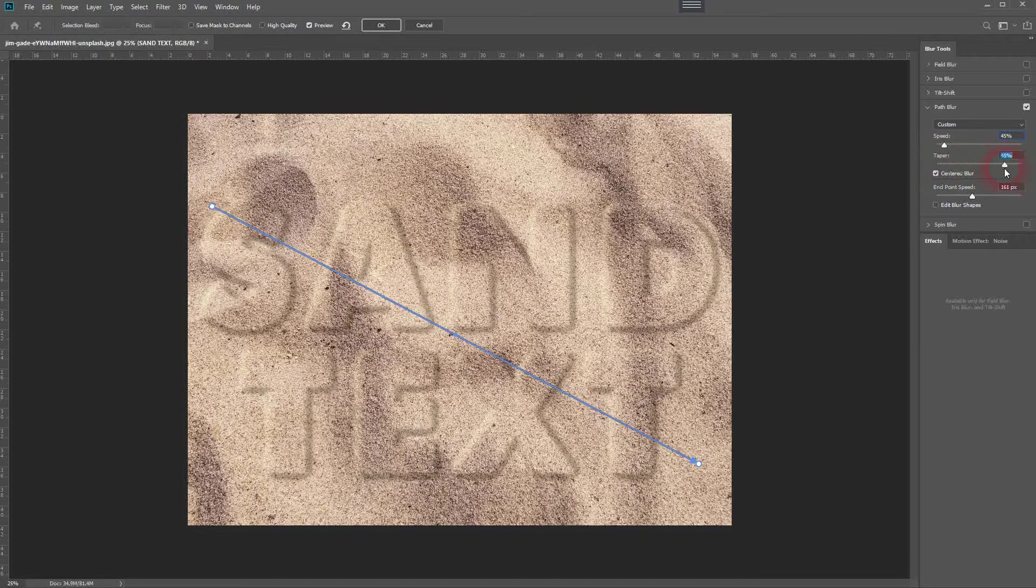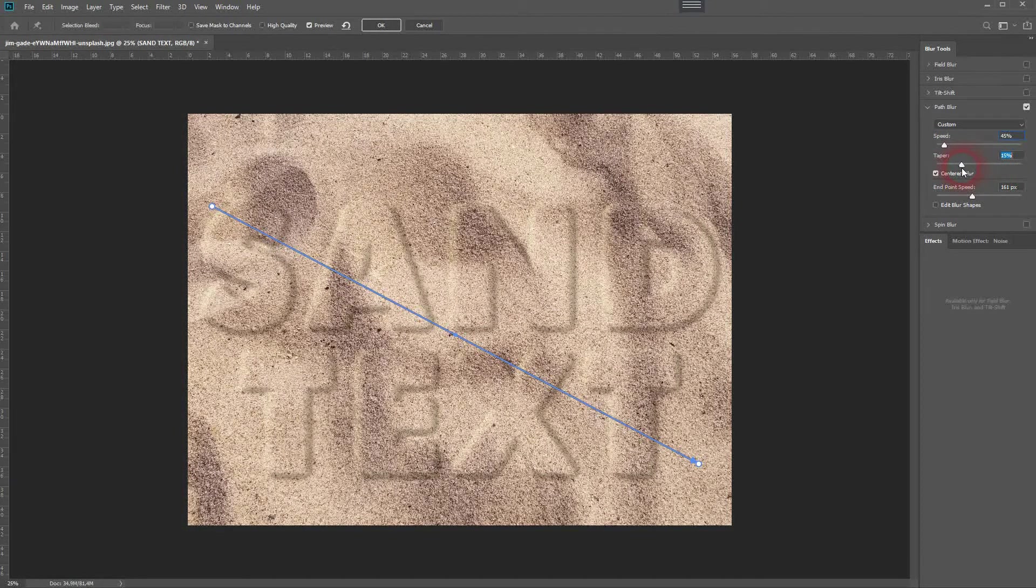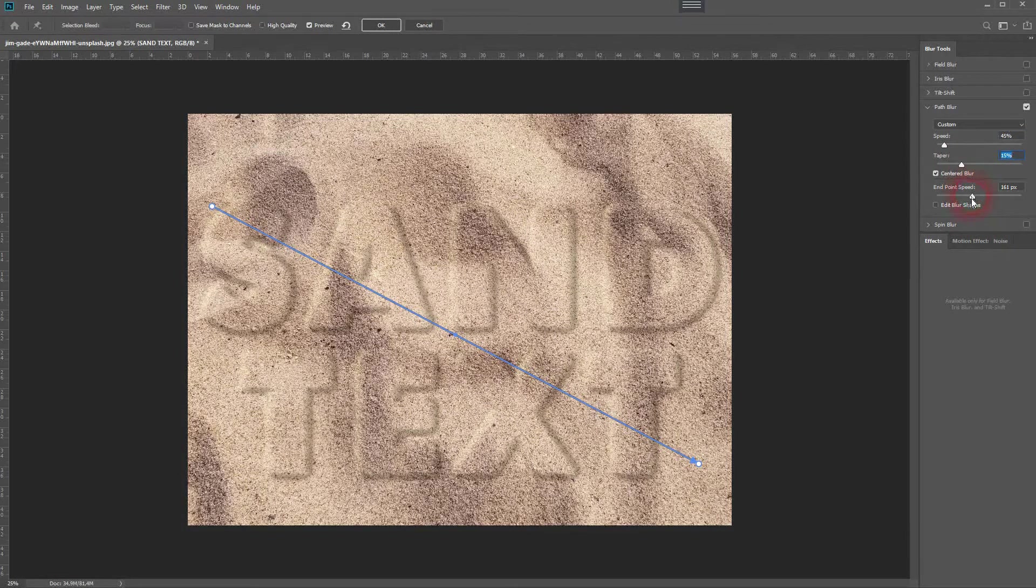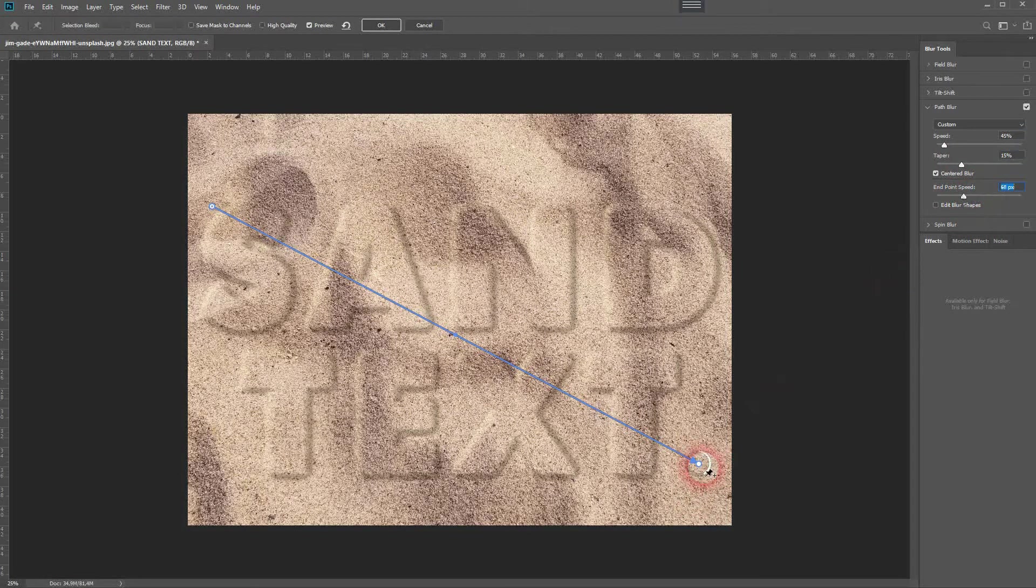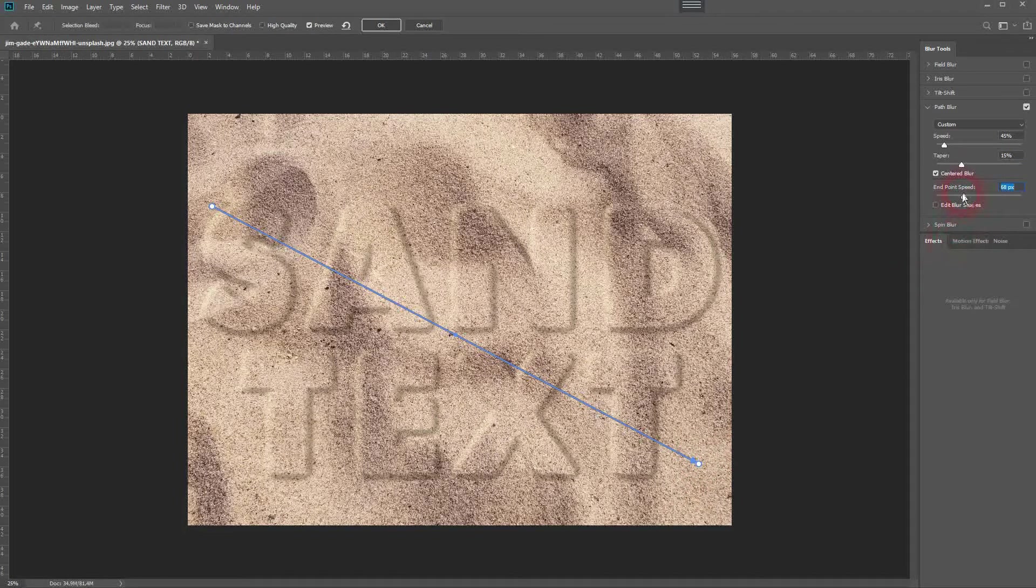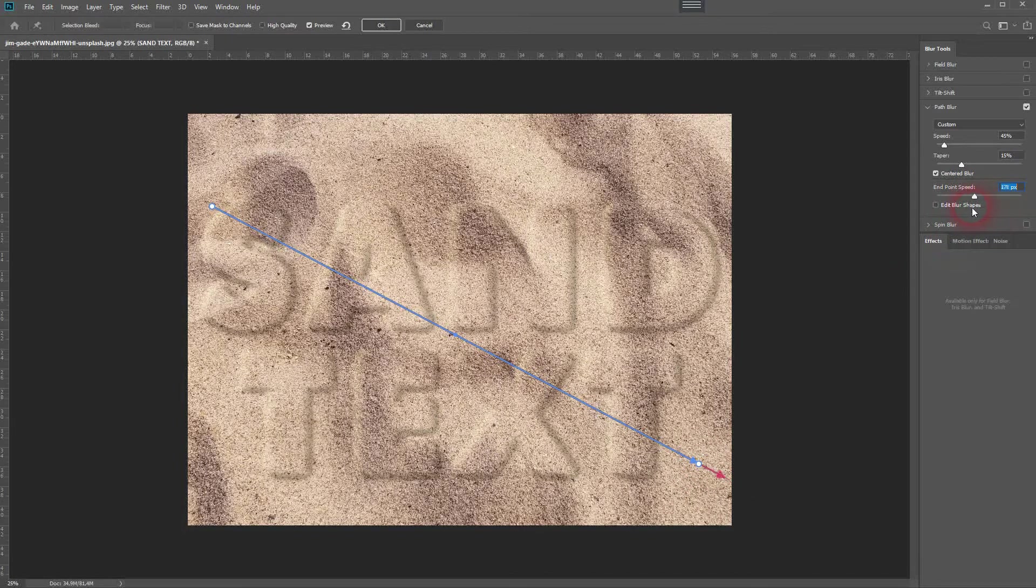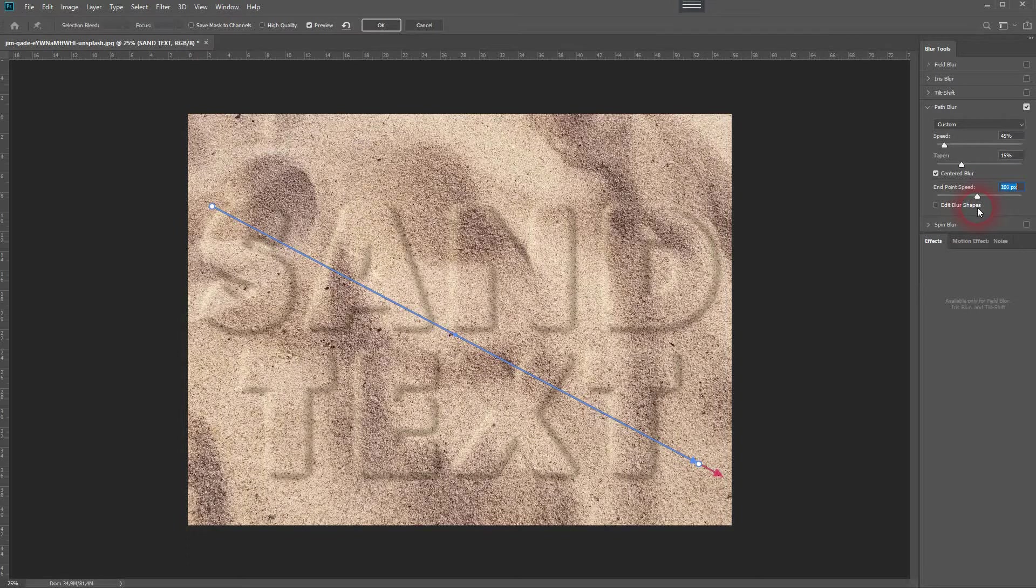Taper. Once again, we don't want to have that much to make it look natural. At any end point, you can see that down here. Just go a little bit beyond the end point of the path. Press OK - it takes some time to process.